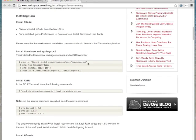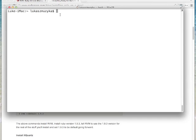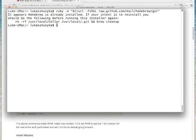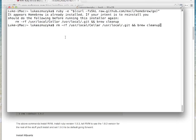The first step in installing Rails would be to install Homebrew. Let's copy that command, go to our terminal, paste that and run it. It said I already installed it, so don't worry about that. Just copy this command and run it.